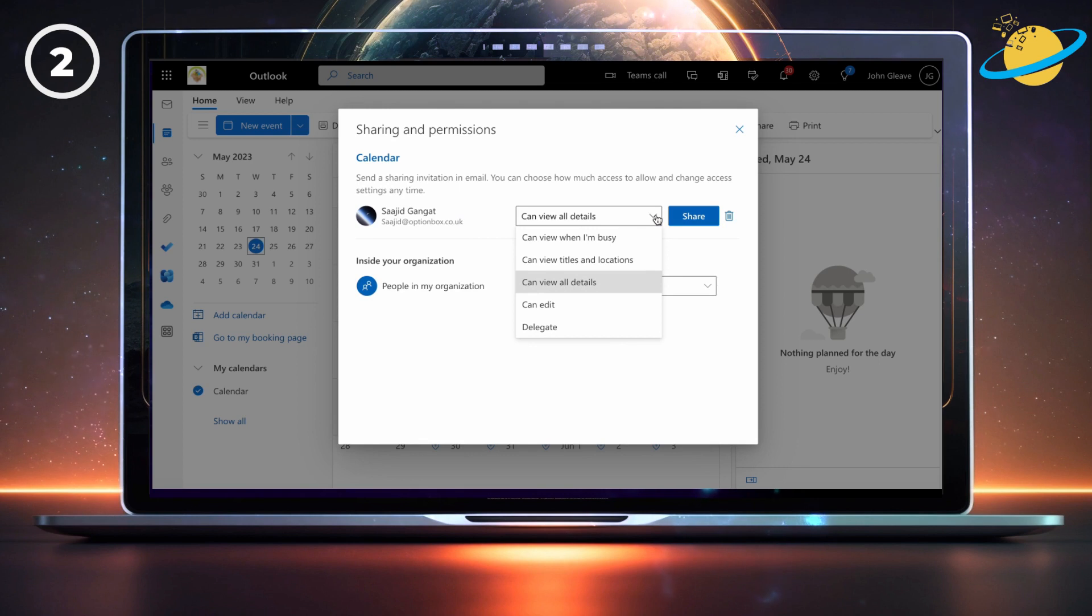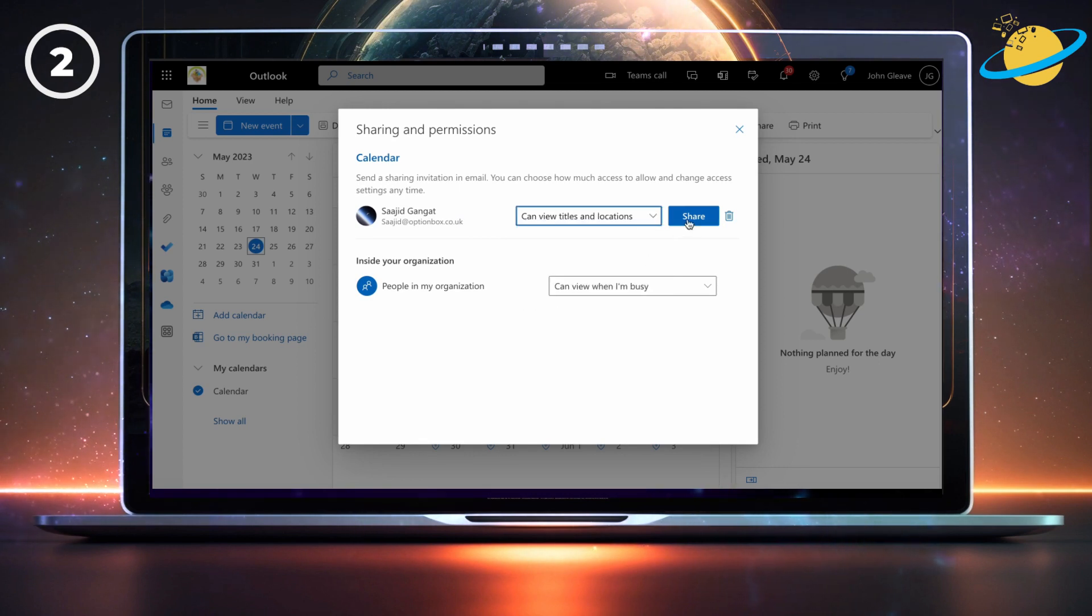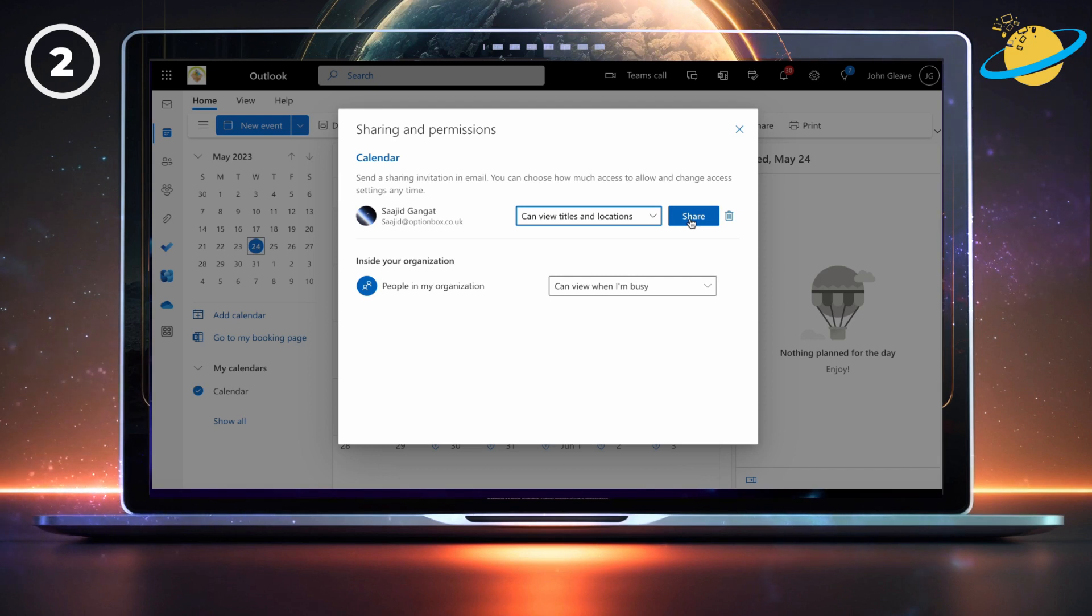Then, they just need to select a sharing permission from the available options. And when they hit the share button, you'll appear in the list below.